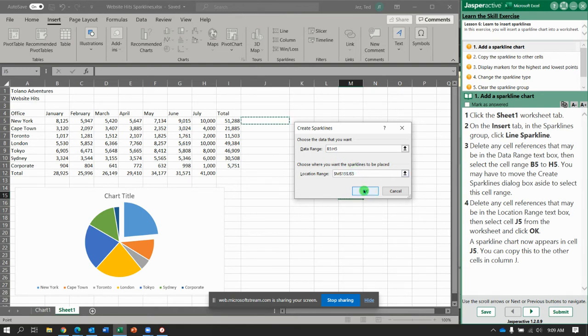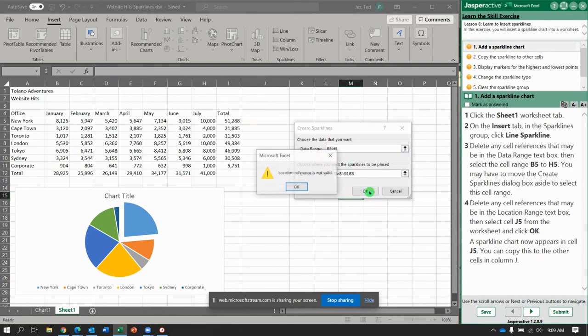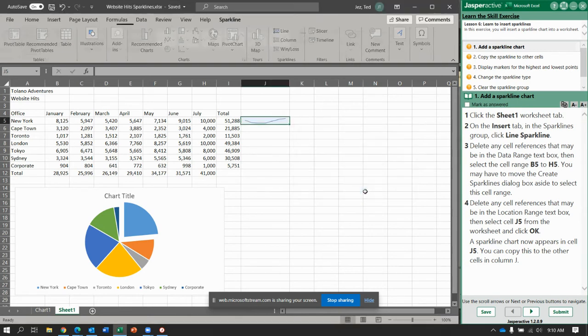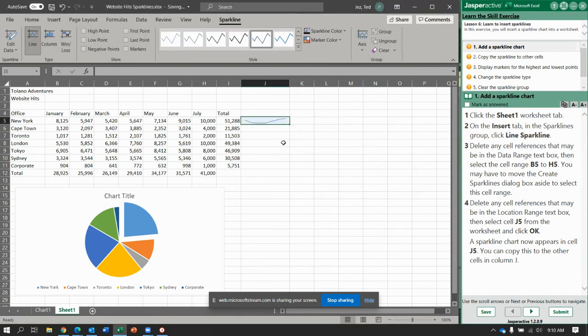So B5 to H5, and then location right here, J5. So we're putting this data into the J5 location and click OK. What did I do wrong? Let's try that again. Location, J5. There we go. And there's our sparkline.